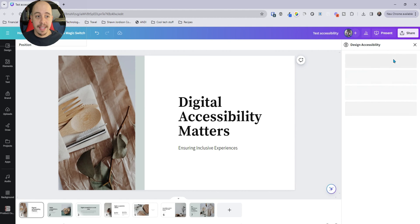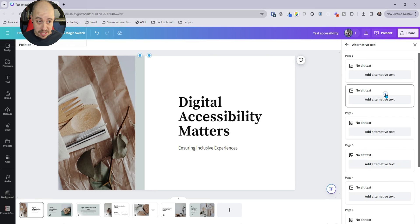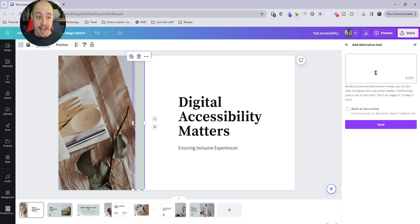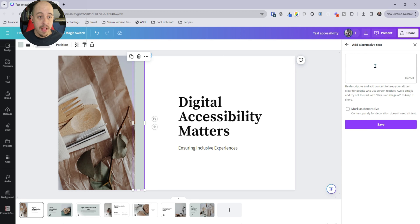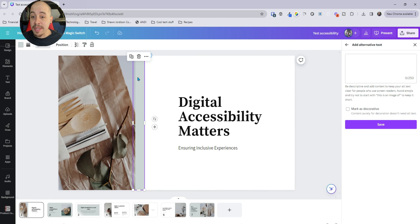If I select that option, it allows me to review the typography, the color contrast, and then we also have the ability to add alternate text. And so when I click on the alternate text button, it takes me to the shape in question.